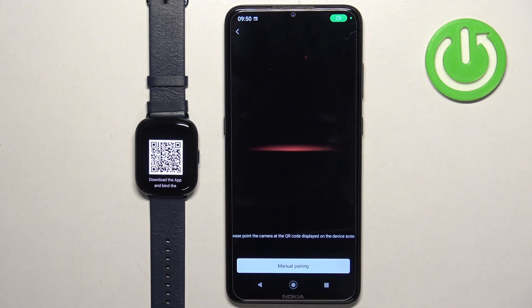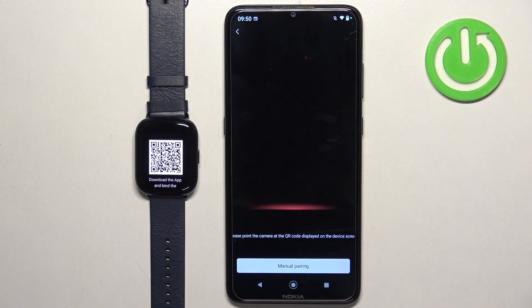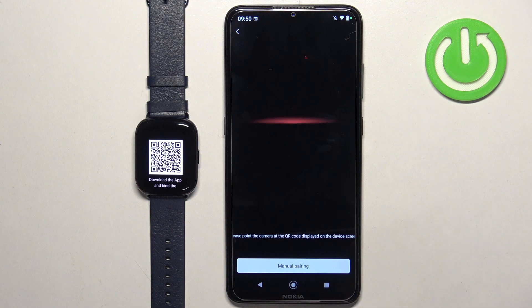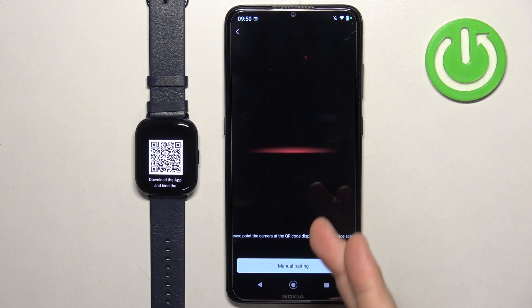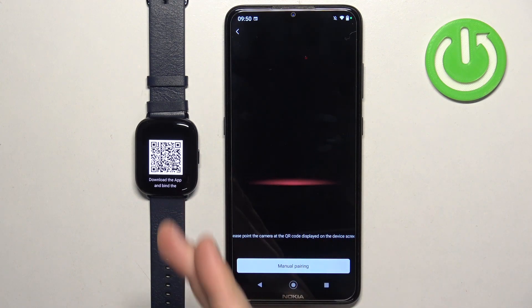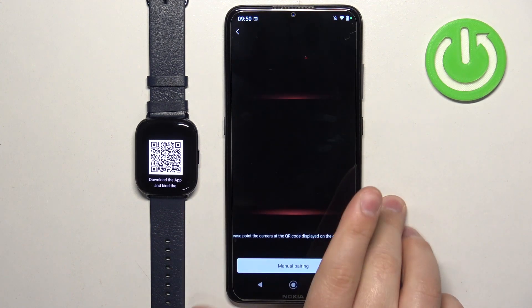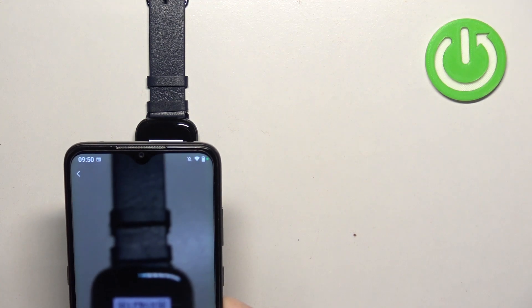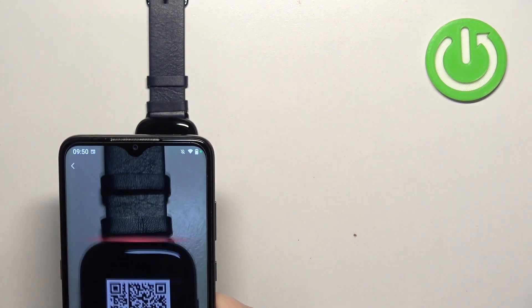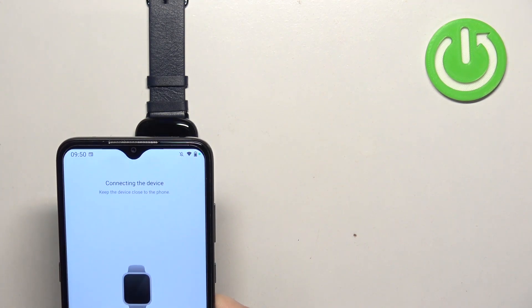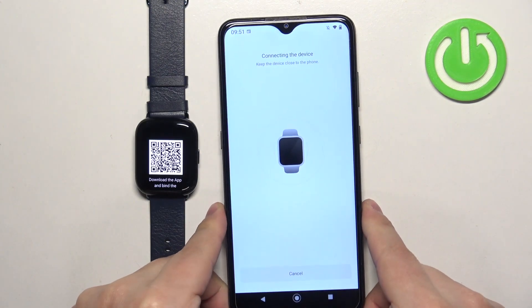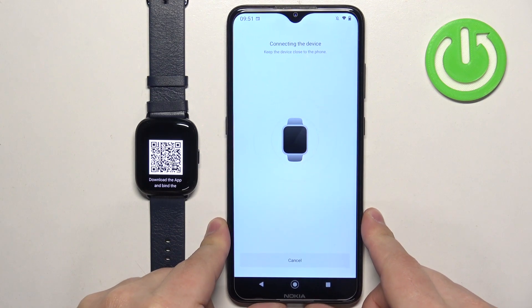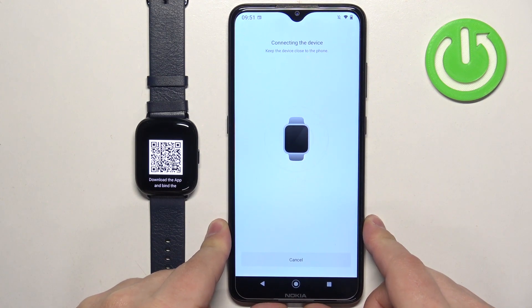This should open the camera app and basically what we need to do is to point the phone's camera on the watch to scan the QR code. So pick up the phone, point the camera on the watch, scan the QR code and once you scan the QR code it will start connecting the device.